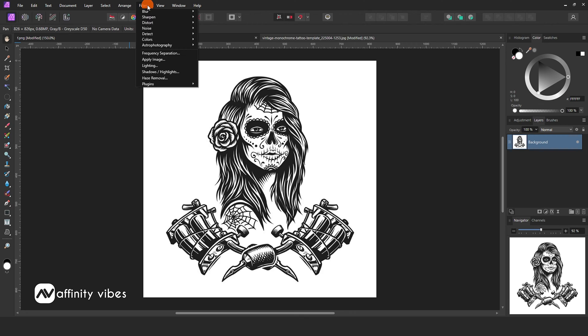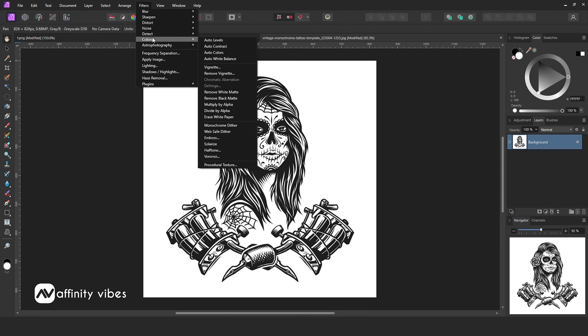Here, I am going to use the erase white paper option. So go to the top menu, filters, colors, and erase white paper.